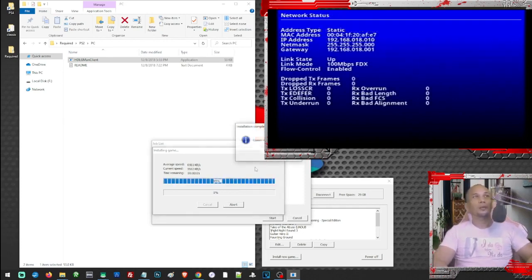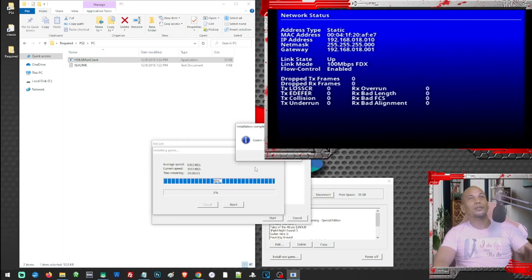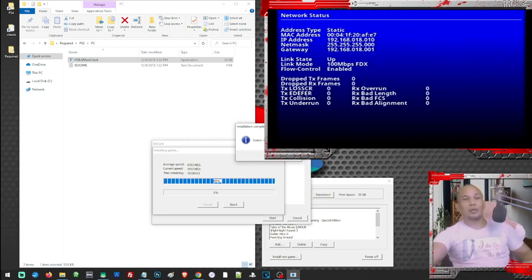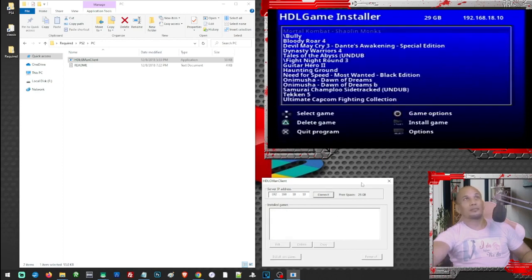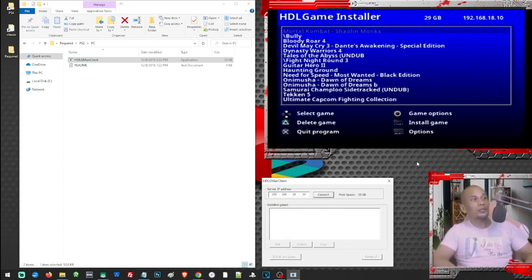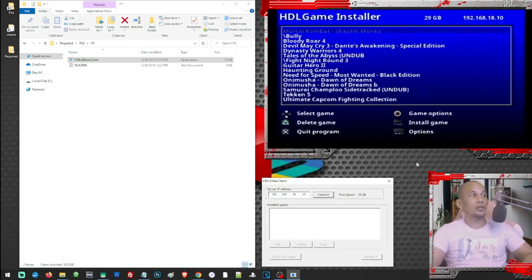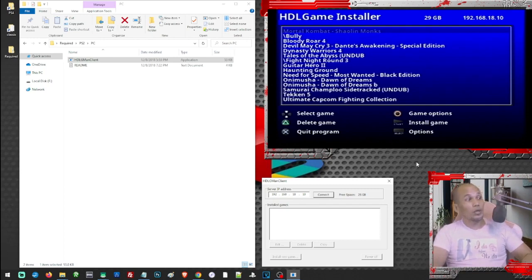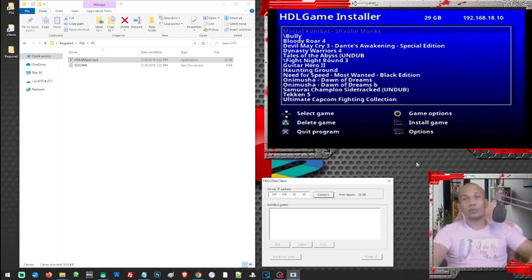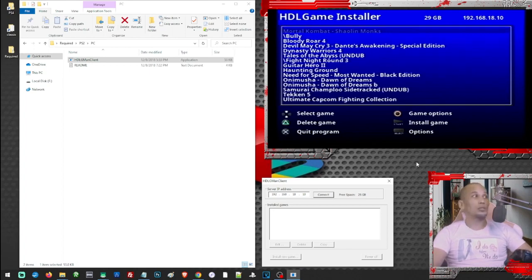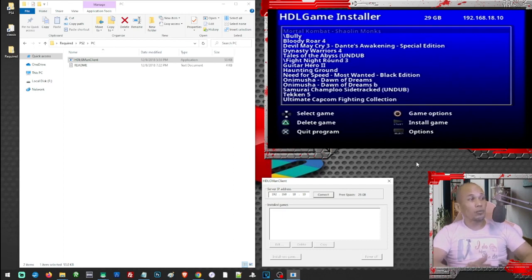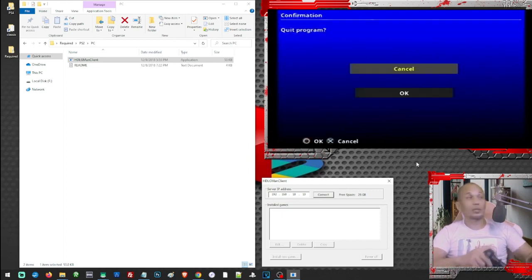Alright, so once the transfer has been completed, you may now press OK here then disconnect. Then from here you may see or adjust all of the games that are installed. You may delete or do whatever you want, play around with your games here. But you will not be able to run your games here because this is just the game installer. By the way, you may now quit the program here.